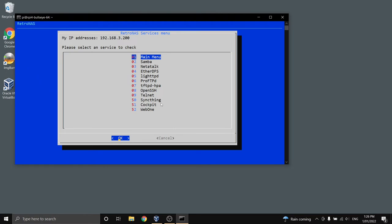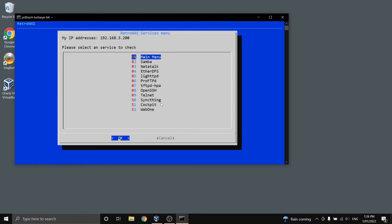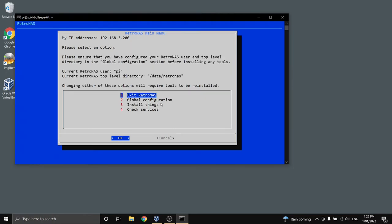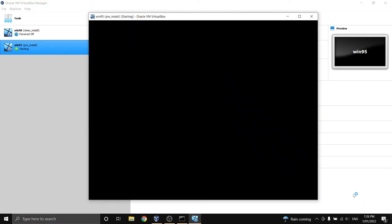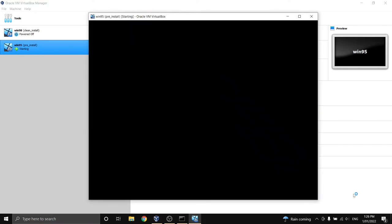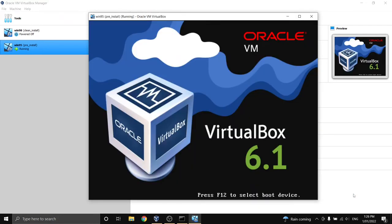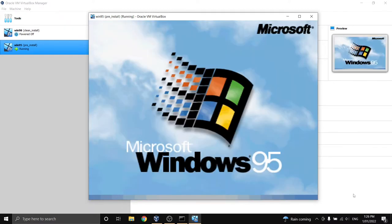Alright so now we can check out RetroNAS. I'll actually exit out of it here. I've got a virtual machine here with Windows 95 running so I'll fire that up. Now this is running in a very vanilla state. This is Windows 95. I think it's one of the first OEM releases.